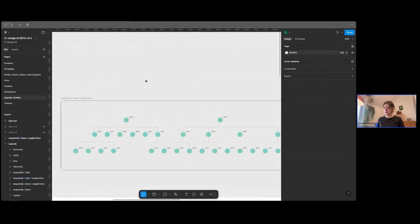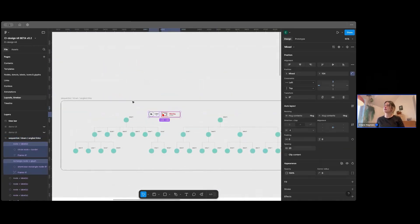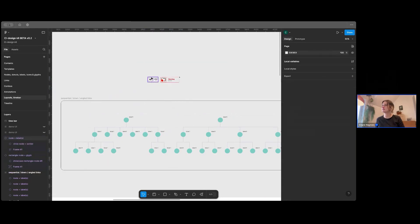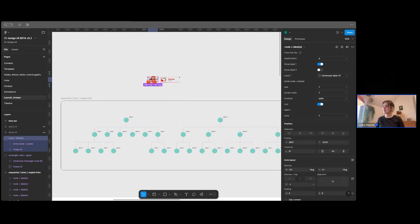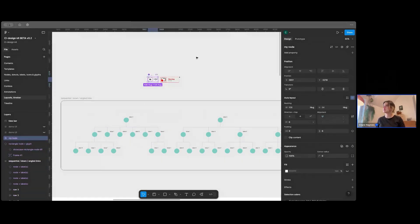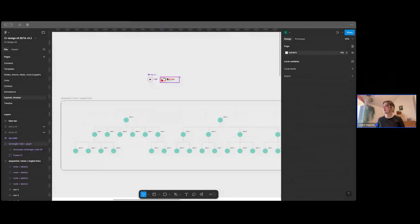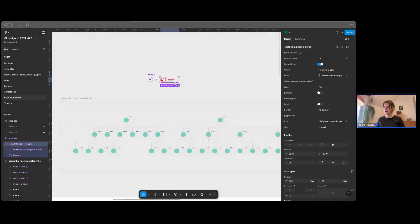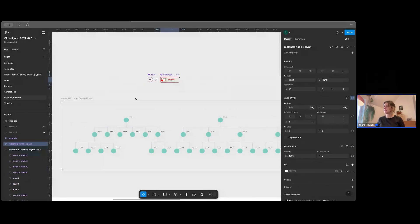So if I go to Layouts. And I find this one. I've got this nice one with the angled links for the labels. So I'm going to copy that one.